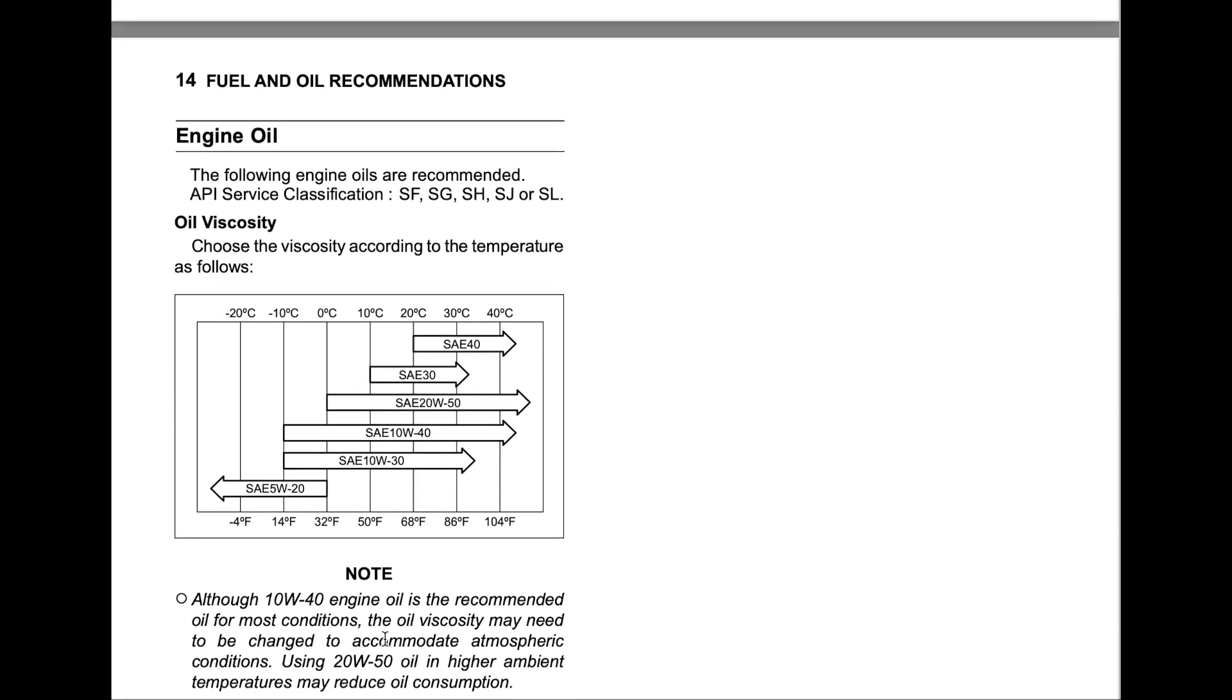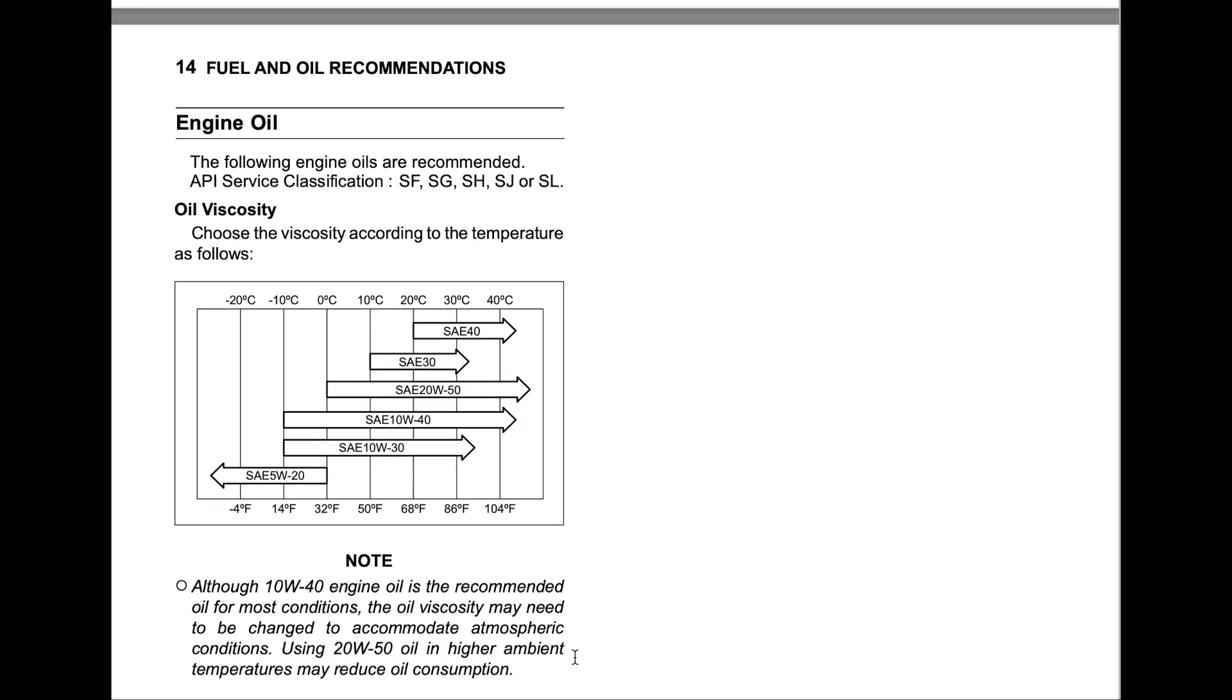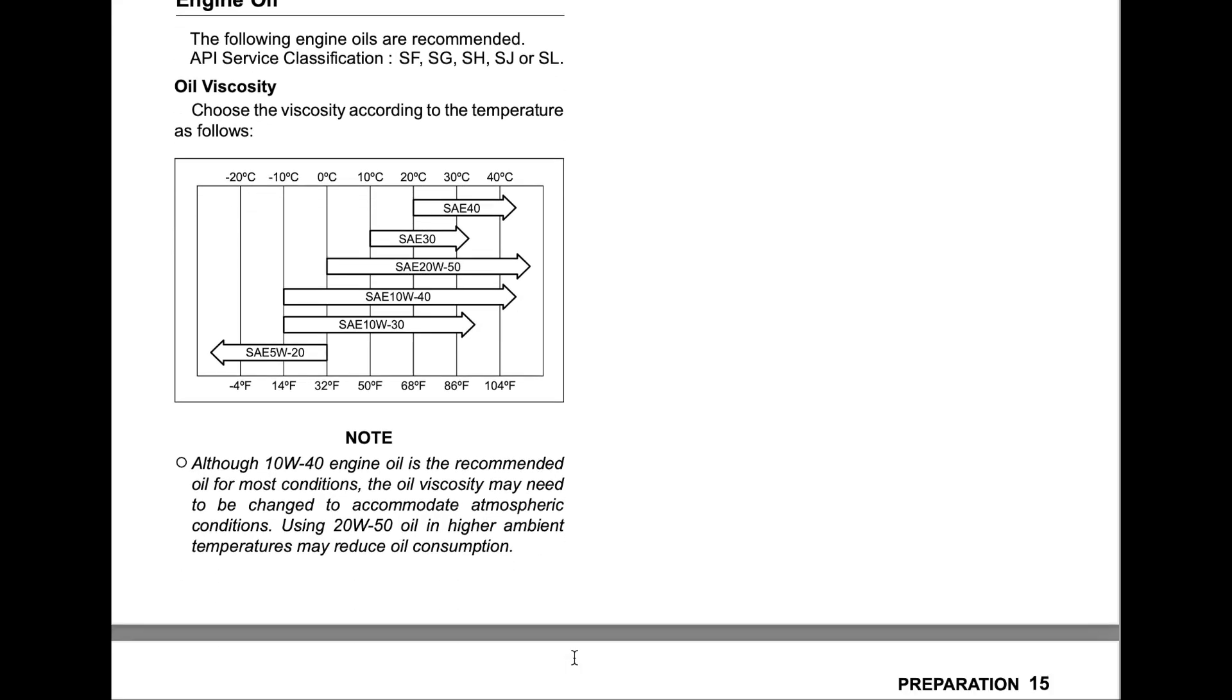Actually, here's a note: 10W40 oil is recommended for most conditions. The oil viscosity may need to be changed to accommodate atmospheric conditions. Using 20W50 oil in higher ambient temperature may reduce oil consumption.